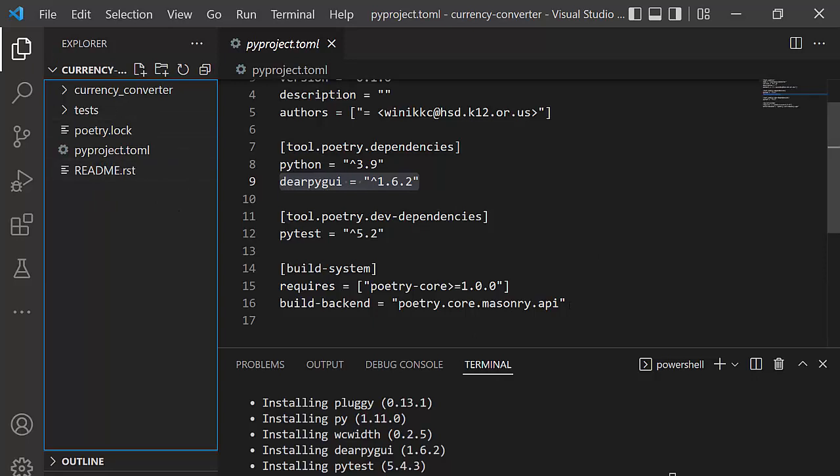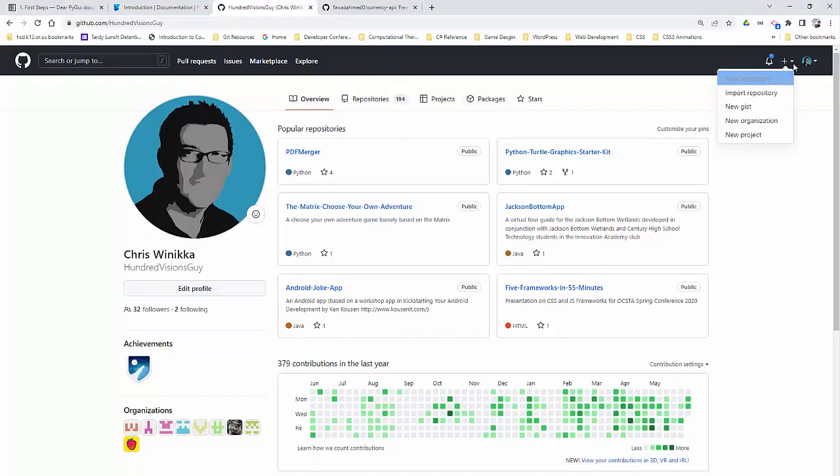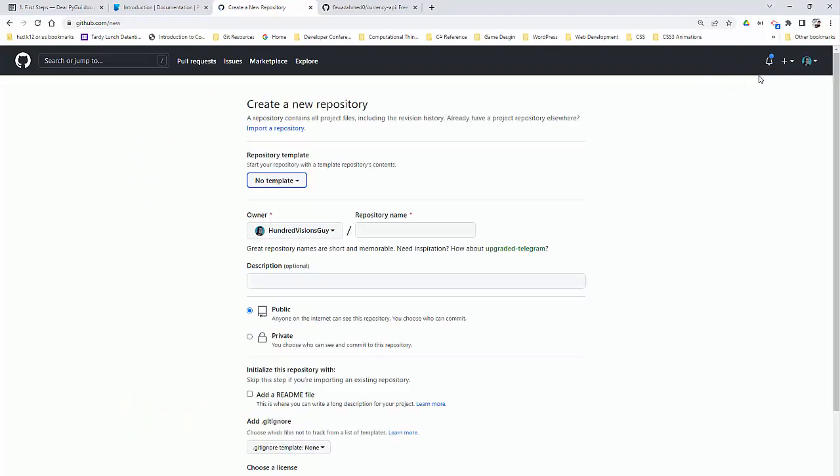Let's go ahead and get all of these projects under Git version control. We'll basically create a GitHub repository. And then we'll connect this folder with the GitHub repository. So here I am, 100 vision guy. I'm going to create a new, click the plus sign, repository. And we'll just call it Currency Converter.